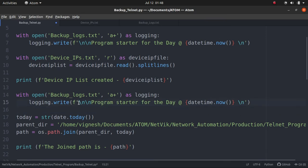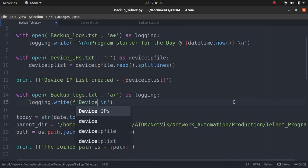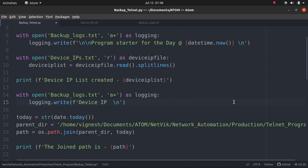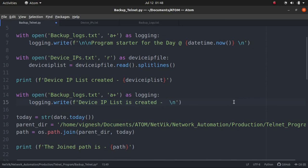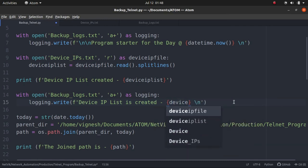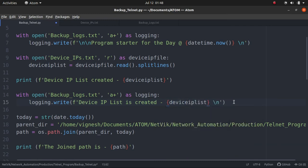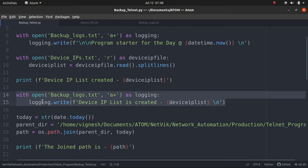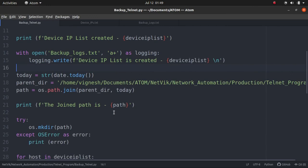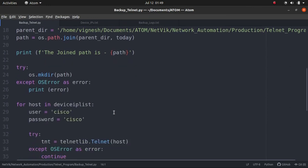So before we start any log write for a program execution, we'll just have two spaces so that we will be able to identify the difference. Then let's write like a program started for the day at what time it started, write datetime.now. And then we have to give a slash in. This is very important so that everything will not get appended in the same line. Let's write device IP list is created, and write down the list completely in the log.